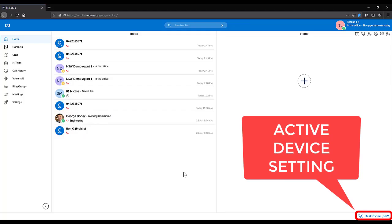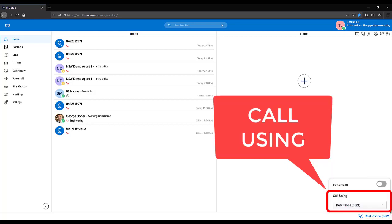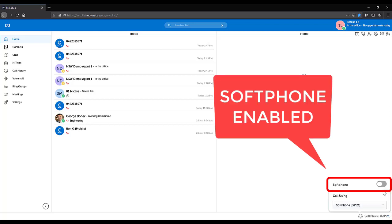To call using your soft phone, click into the device settings in the bottom right hand corner of WebMicolab. From the call using drop down box, select the soft phone option. Make sure your soft phone is enabled so the soft phone button is blue.